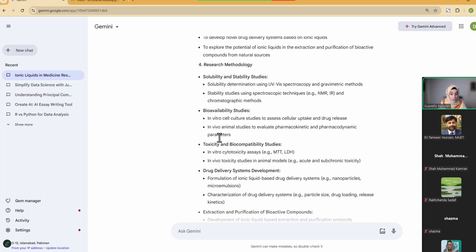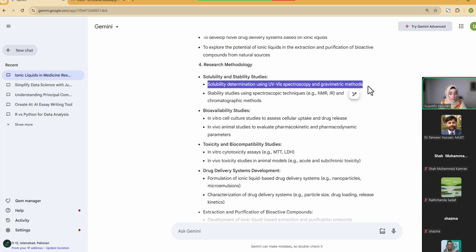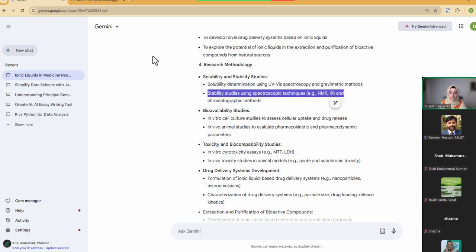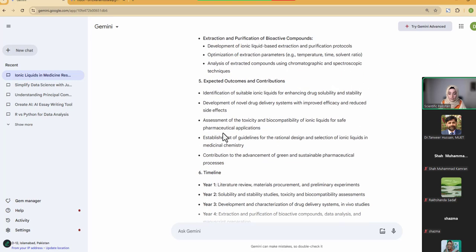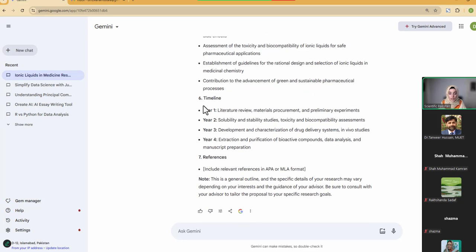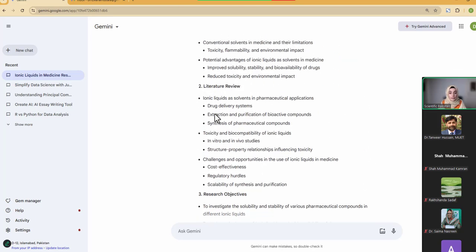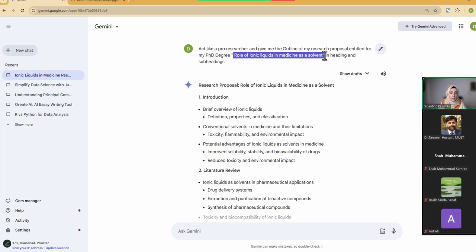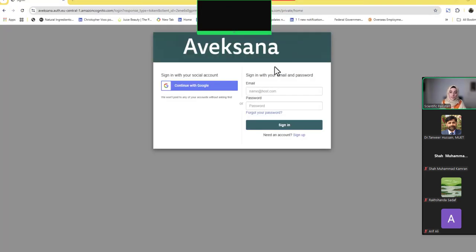You can see the introduction headings and subheadings, a brief introduction to ionic liquids, conventional solvents in medicines, limitations, and potential advantages of ionic liquids as a solvent. Then there's the structure of the literature review, the research objectives designed for this specific research topic, and the proposed research methodology. This is not a random methodology — these are the best options available in the literature. After going through available literature online, Gemini provides popular ideas in your specific research area. You also get expected outcomes, contribution, and even a timeline.